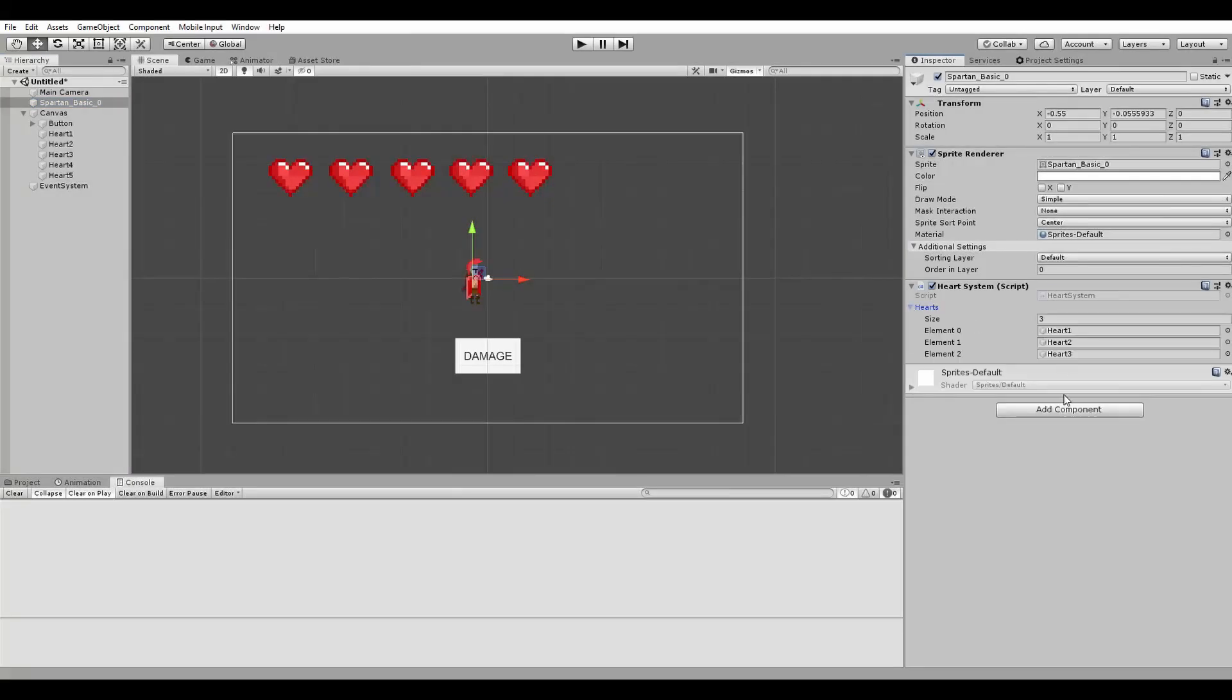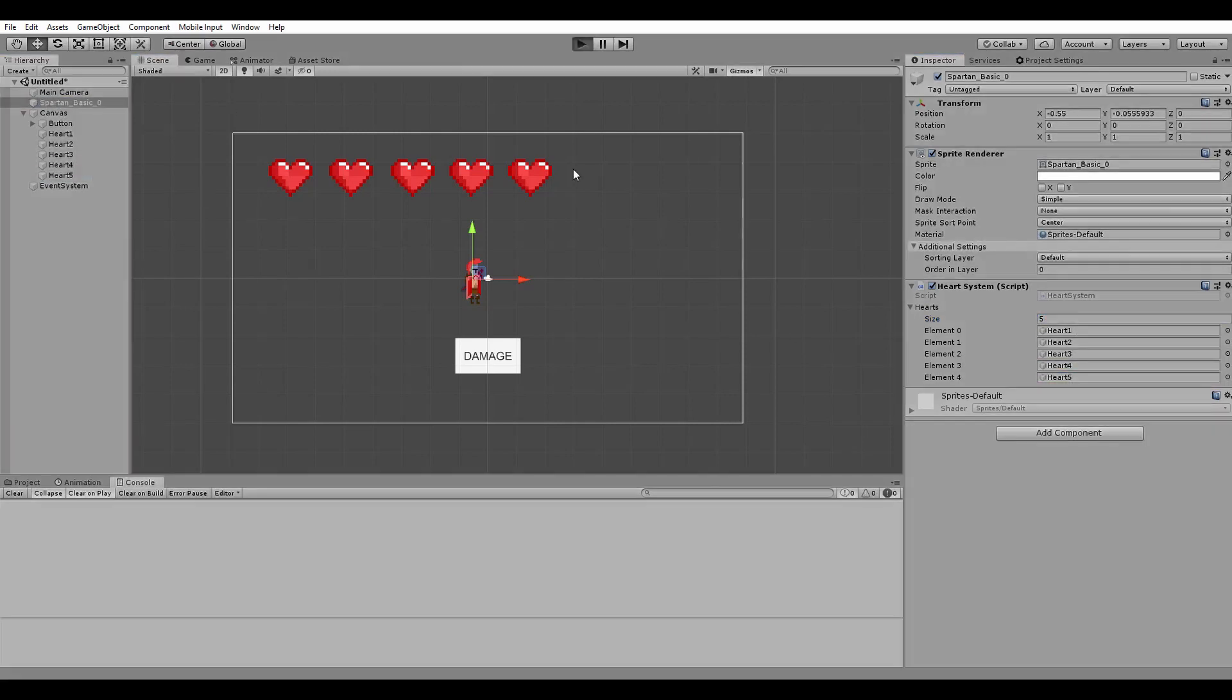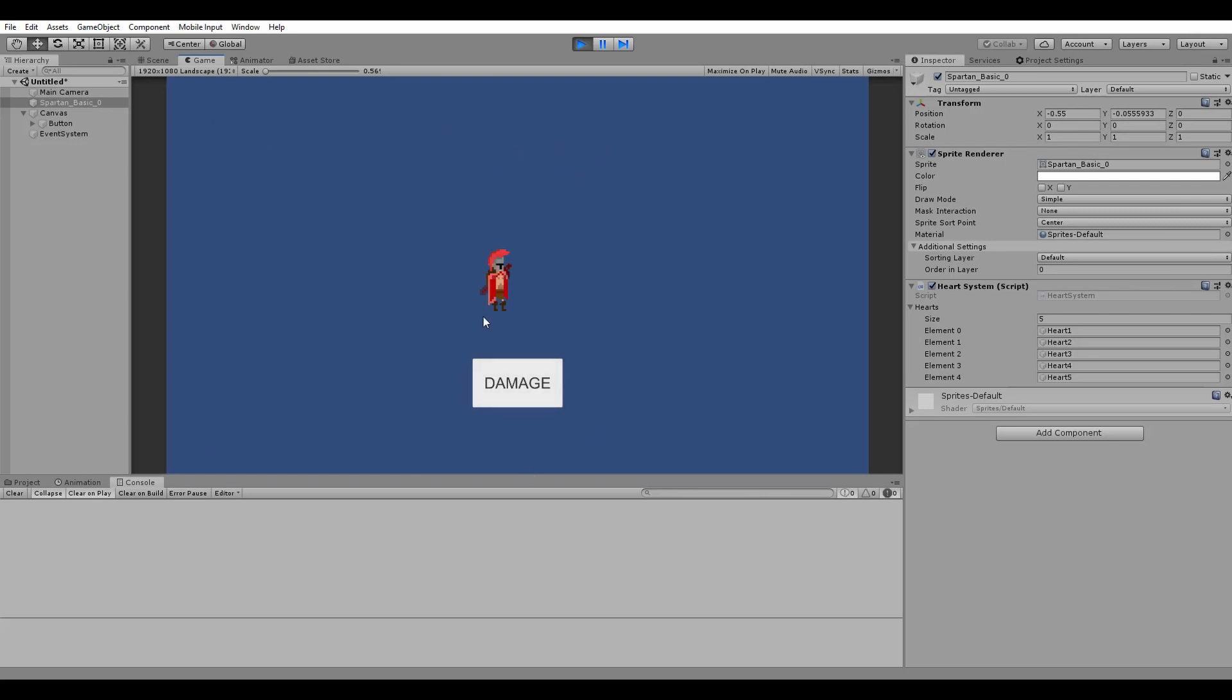Okay, now back in Unity, let's add the two remaining hearts to our array. Very nice! As you can see, every time we click on the damage button, one heart will be removed.